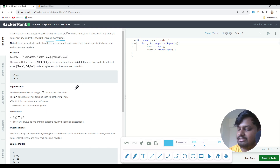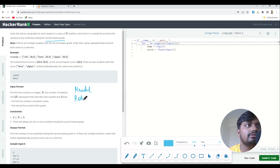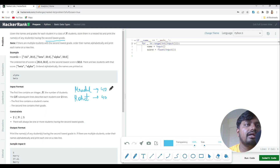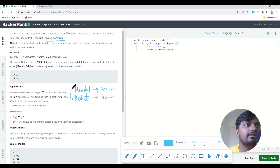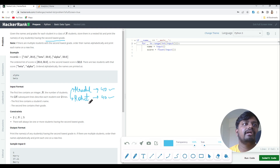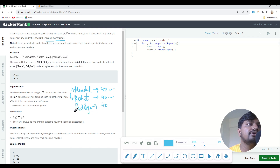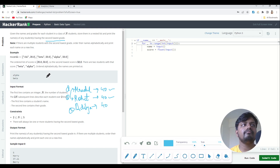If there are multiple students with the second lowest grade, order their names alphabetically and print each name on a new line. For example, let's say there are two students — Mradul and Rohit — and both got 40 marks. Since they are both second lowest scorers, we arrange them alphabetically: first Mradul, then Rohit. If there's a third student Adit, then Adit would be printed first, then Mradul, then Rohit.